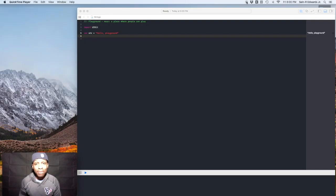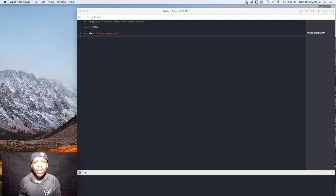Yo, what is up everybody? St. R. Edwards here. Welcome back to the ski channel. Swift coding for everyone.